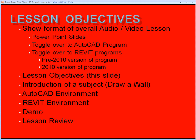The AutoCAD program is a pre-2010 version, and in the Revit program, we'll show both pre-2010 and 2010 versions of the program. There will be an objective slide, which is what we're looking at right now. There will be an introduction to the subject — in this case, draw a wall. We'll see how to draw walls in the AutoCAD environment and Revit environment. And then we'll have a lesson review.